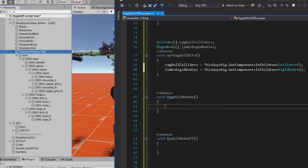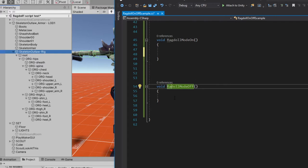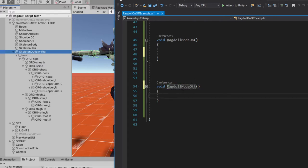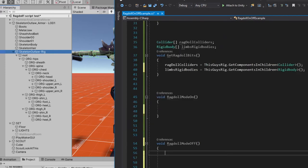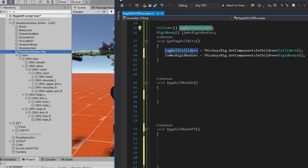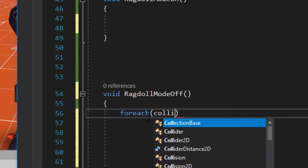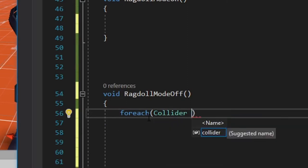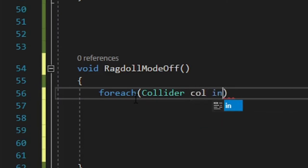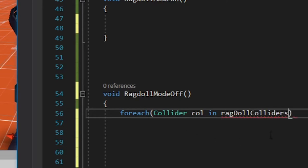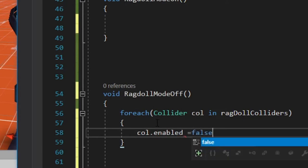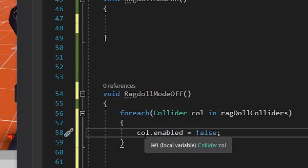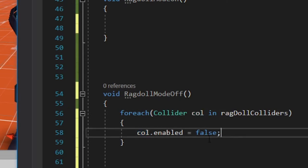So we're going to start here with, oh, I spelled that badly, ragdoll mode off because that's the mode that we're going to start in when we hit play on the game, isn't it? So we're going to use a foreach loop to loop through everything in this array, which remember is like a collection of things in this collider collection. And we're going to do this to each and every one of them. So foreach Collider, and we have to give the colliders individually a name. So we'll just call it col in ragdoll colliders. Where is it? There, there it is. It found it. Good stuff. col.enabled equals false. So here's that little nickname col. Turn the colliders off one by one for each of them.